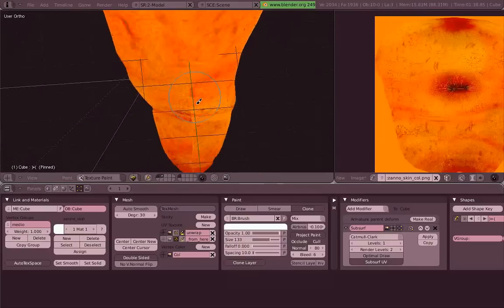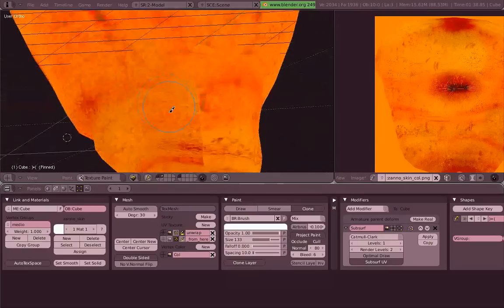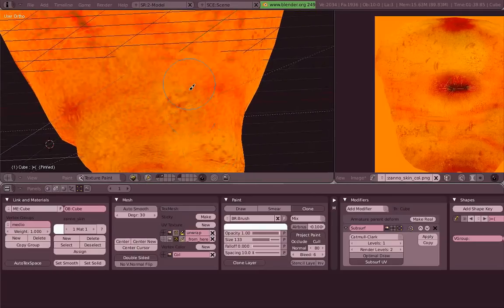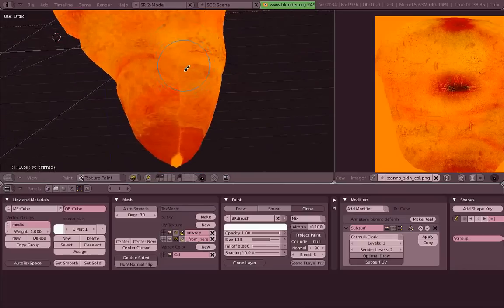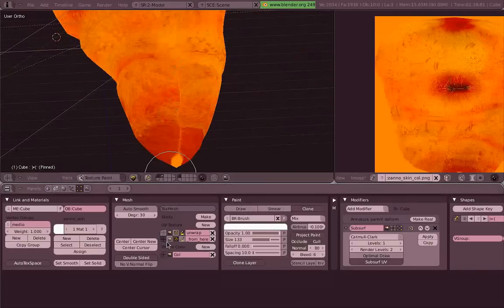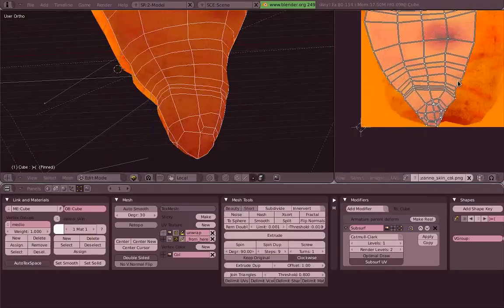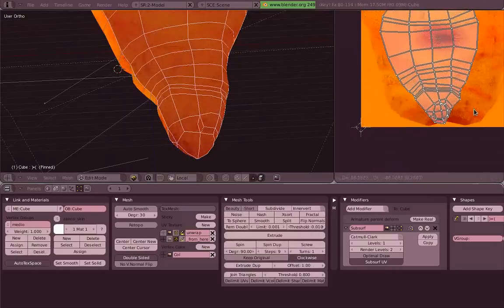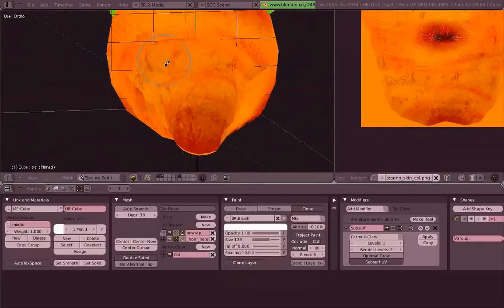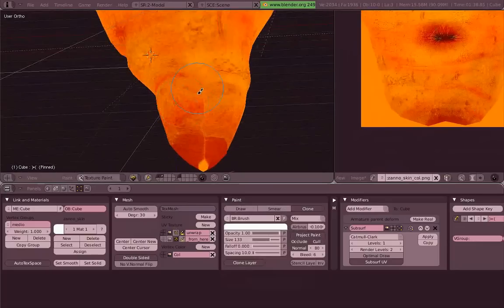And when it looks good, then you switch back and just paint over, and it will clone that image into this texture map. And again, when you reach a point where the colors don't match or something, you just go back, move around, scale, rotate, see how it looks, then go back and paint over.